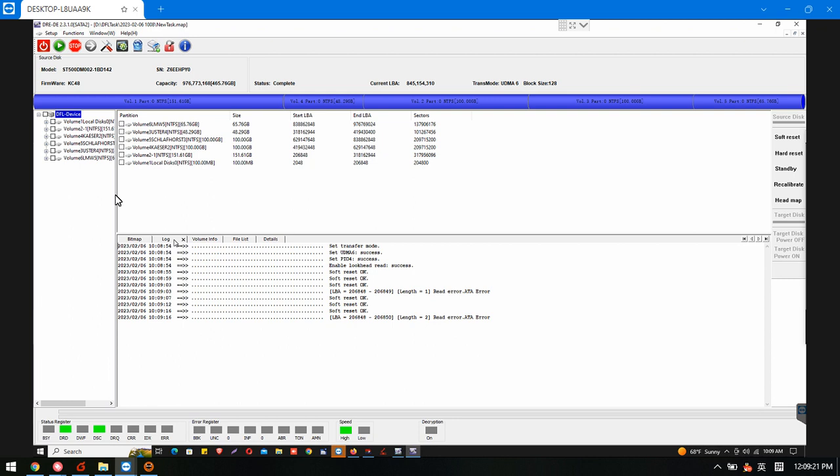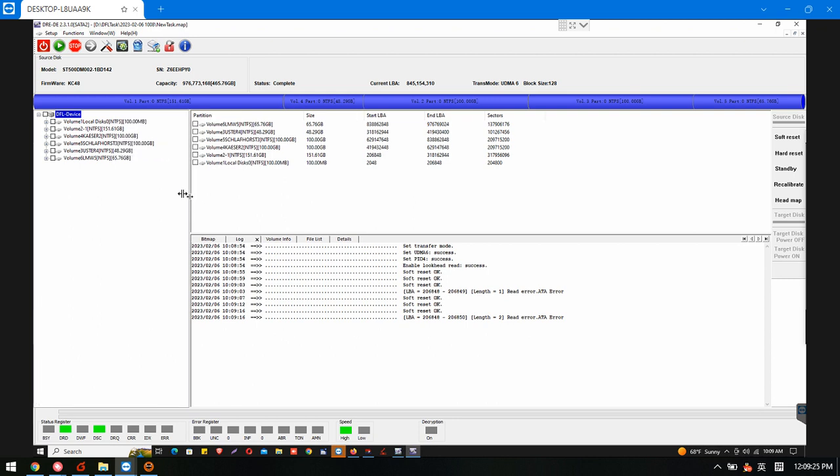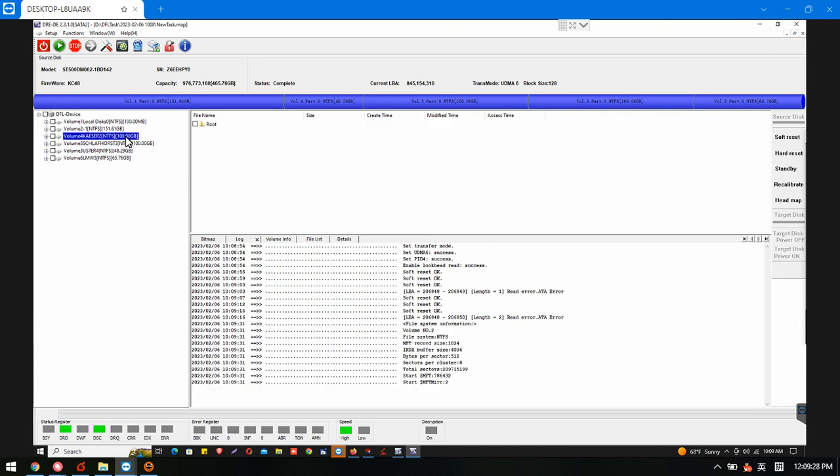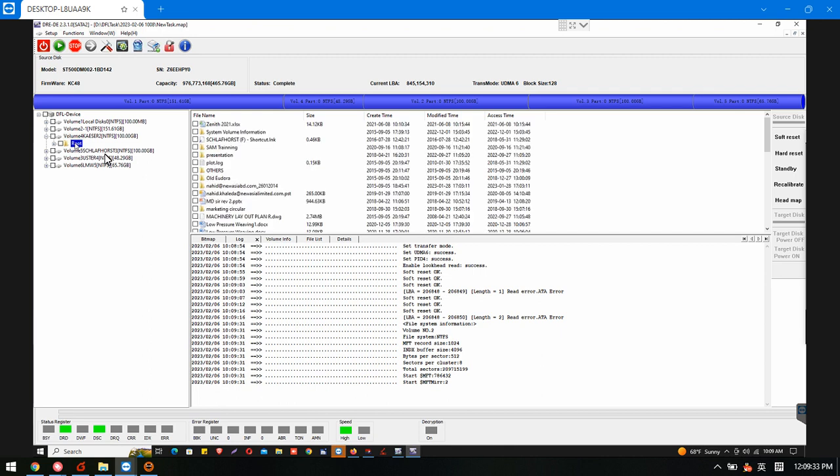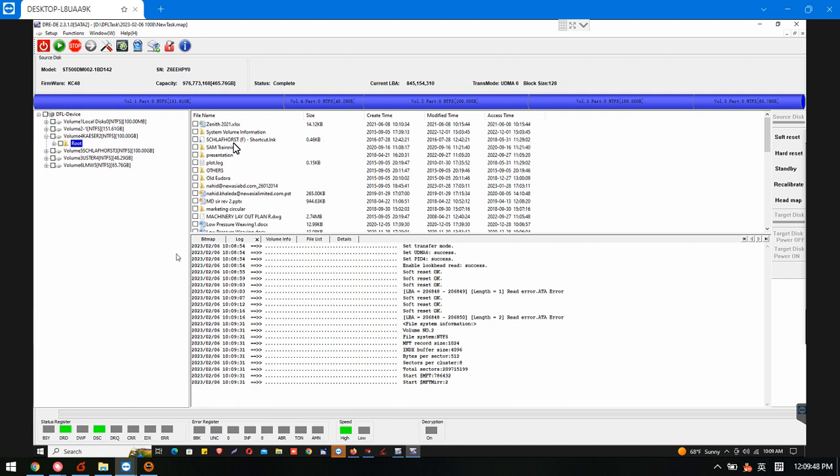Now we can see the partitions have been detected here. Then users can double click to view the data inside. Users can select the wanted files and right click, and users can save the files. This one is very easy now to recover.